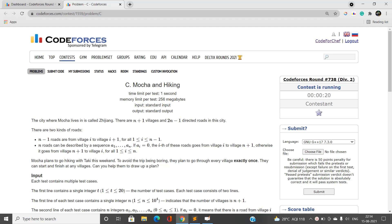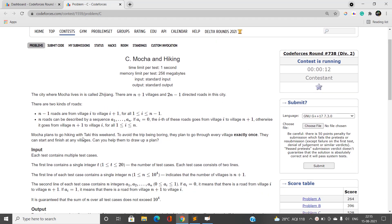Hello everyone, welcome to our channel Code with Sunni. In this video I will be talking about the simple problem C type of Codeforces Round 7th Year Division 2.